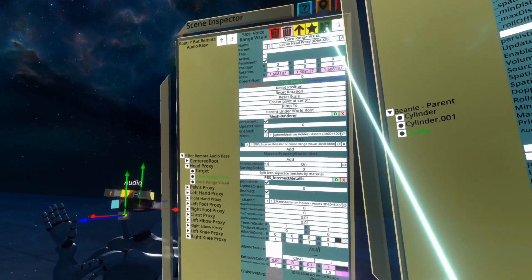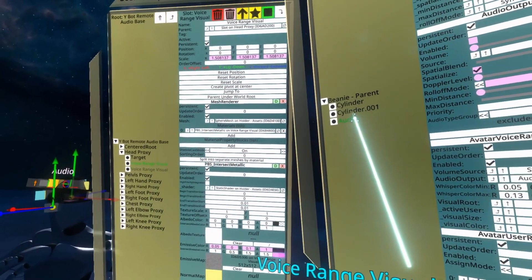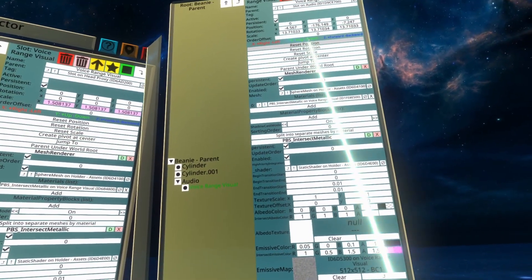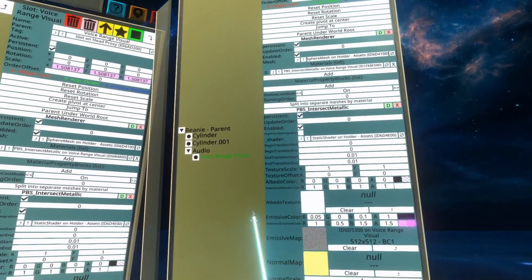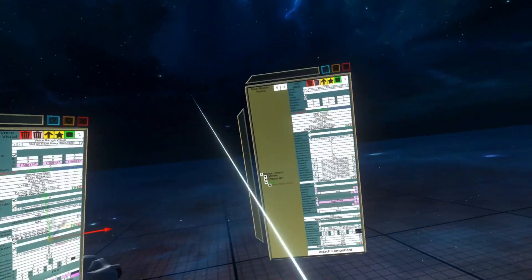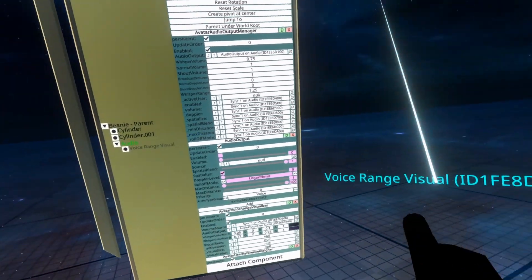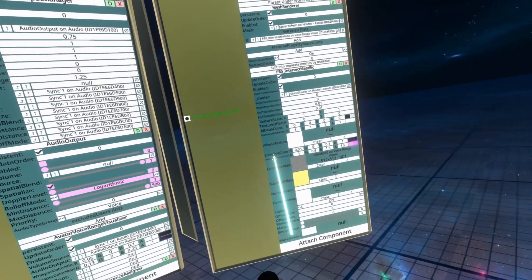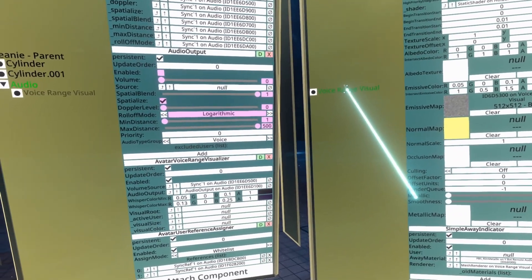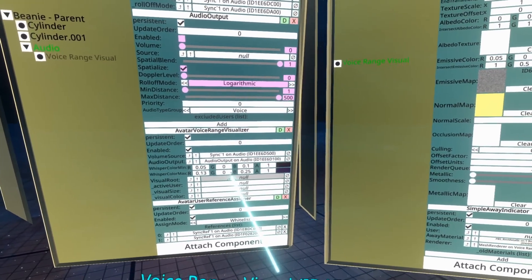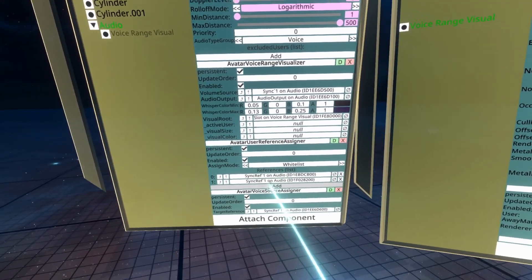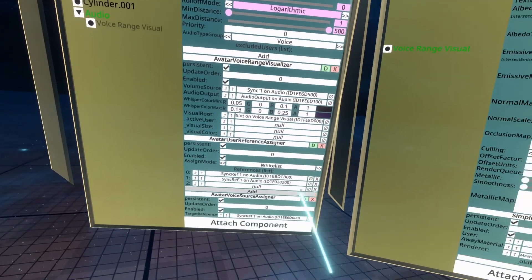When moving stuff across like this, especially the whisper sphere, make sure that you go to the top and do reset position and rotation as well. Then move the head proxy to one side. We're going to need to pop the voice range visual out and assign a bunch of properties to it as well. We'll need the visual root, which is the voice range visual, and active user too, which means we'll need another property on the avatar user reference assigner.